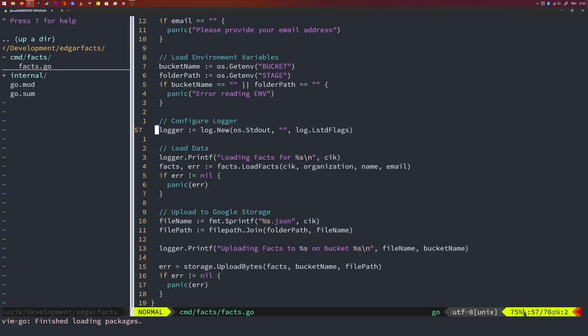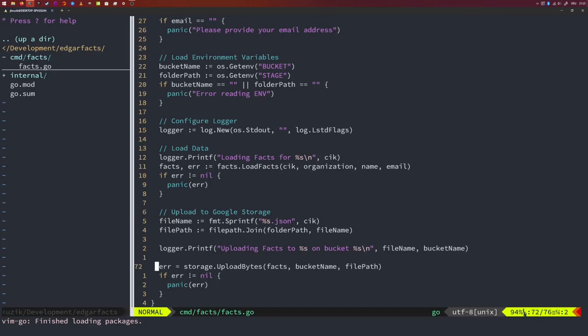We create a new logger printing to standard output with no custom prefix and standard logging flags to add timestamps. I use logger.Printf the same way I was using the fmt package. After loading facts, I create the file path from the environment variable and the CIK number, print it using the logger, then upload the data to Google Storage. Let's remove the old data from Google and try fetching Goldman Sachs data again, this time using command line arguments and environment variables.